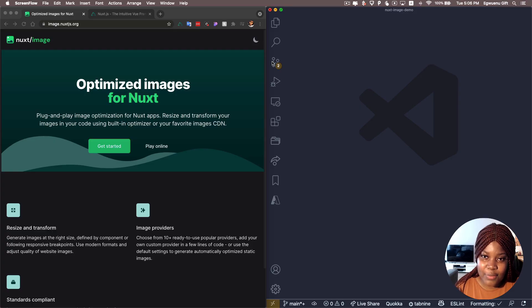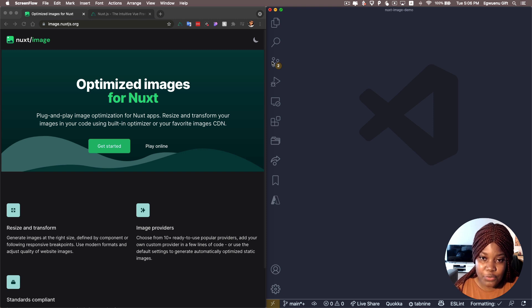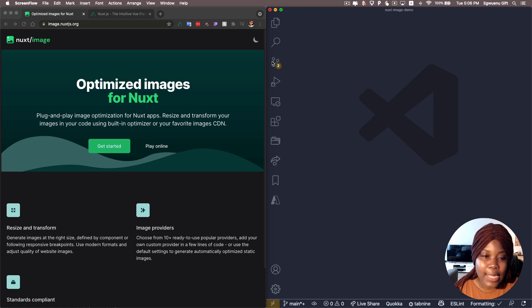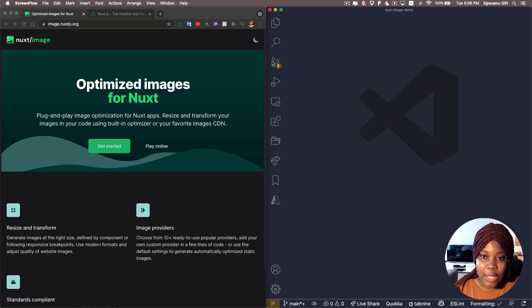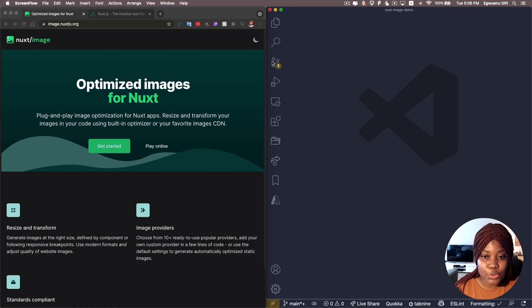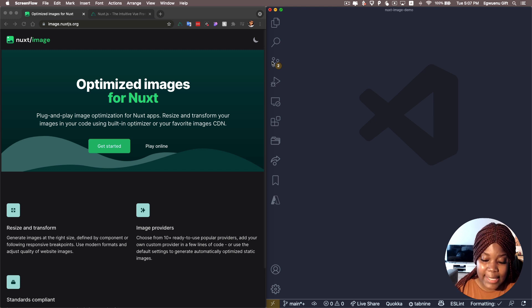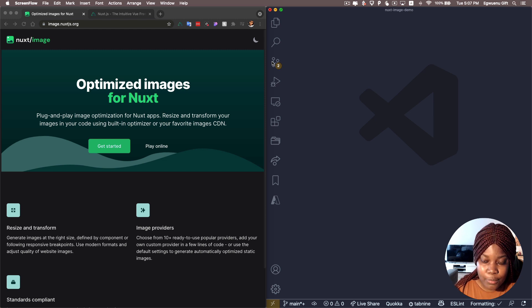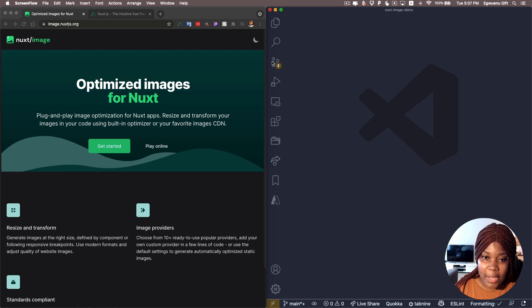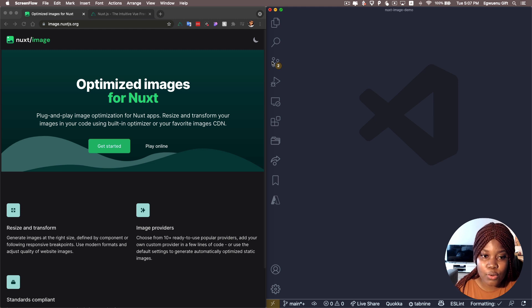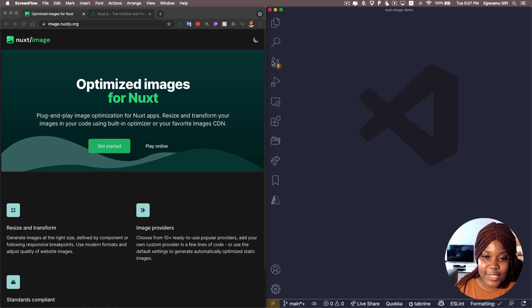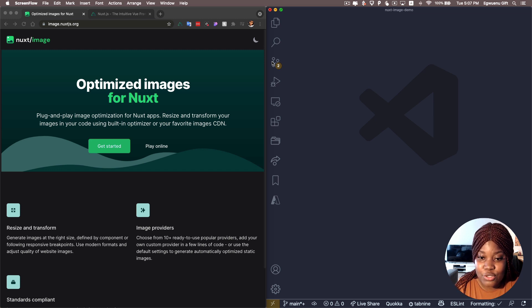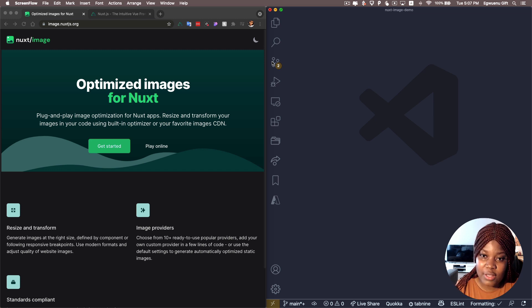In case this is the first time you're hearing about this, this is one of the modules that Nuxt provides out of the box for you to use when building a Nuxt application. And Nuxt image is a module that allows you to optimize the images you use within your Nuxt app. It helps you to resize and transform your images using the built-in optimizer or with several different image CDN providers that you can pick from that would help you optimize your images. So the goal here is to ship images that are optimized when building with Nuxt app, and with this Nuxt image module, it does an excellent job of making sure that all your images are optimized.